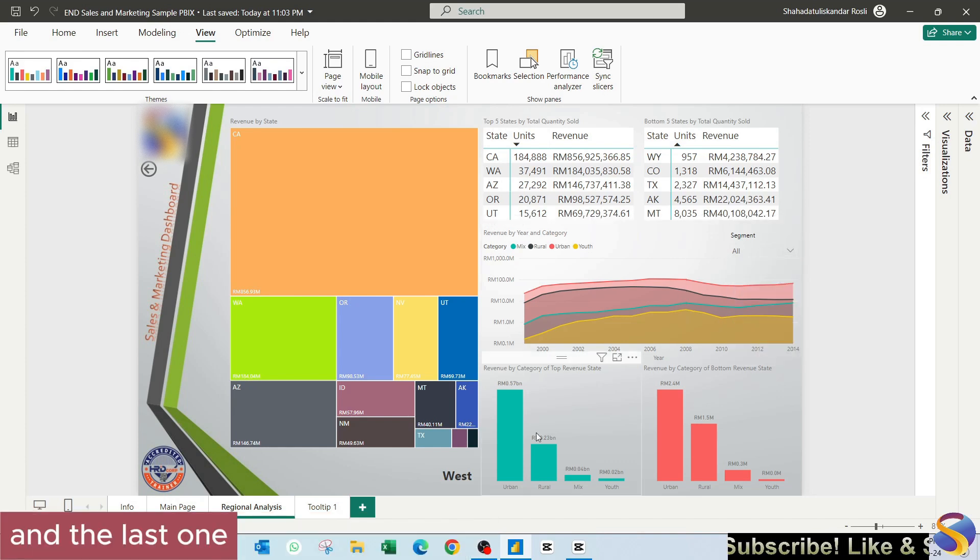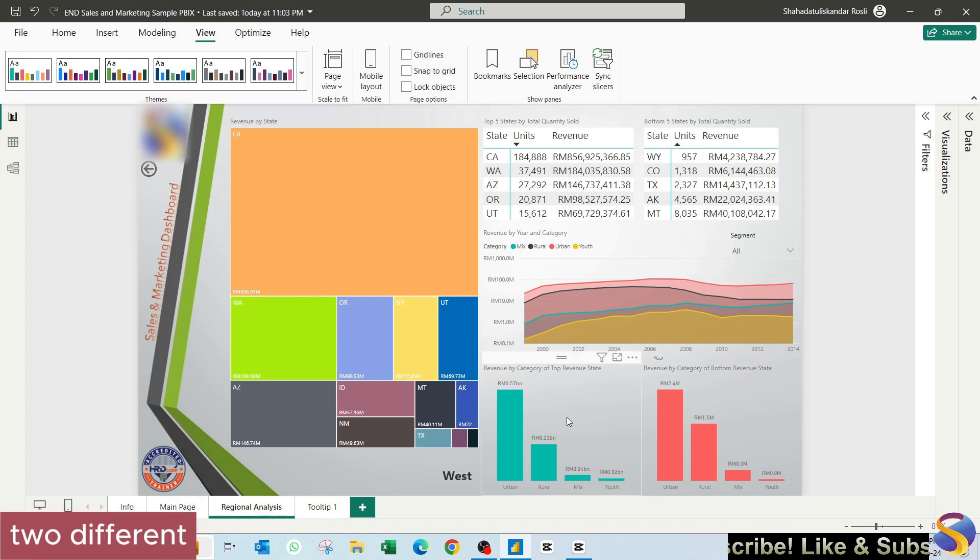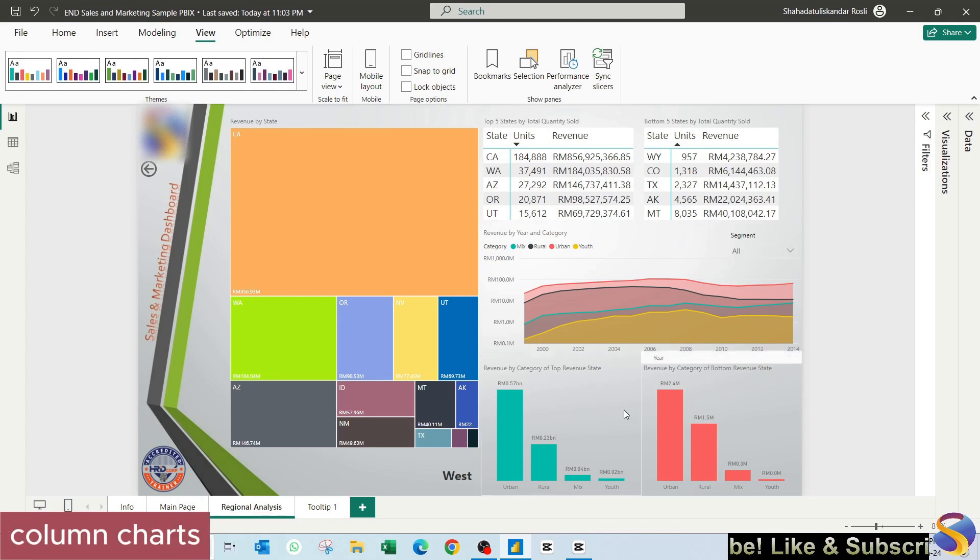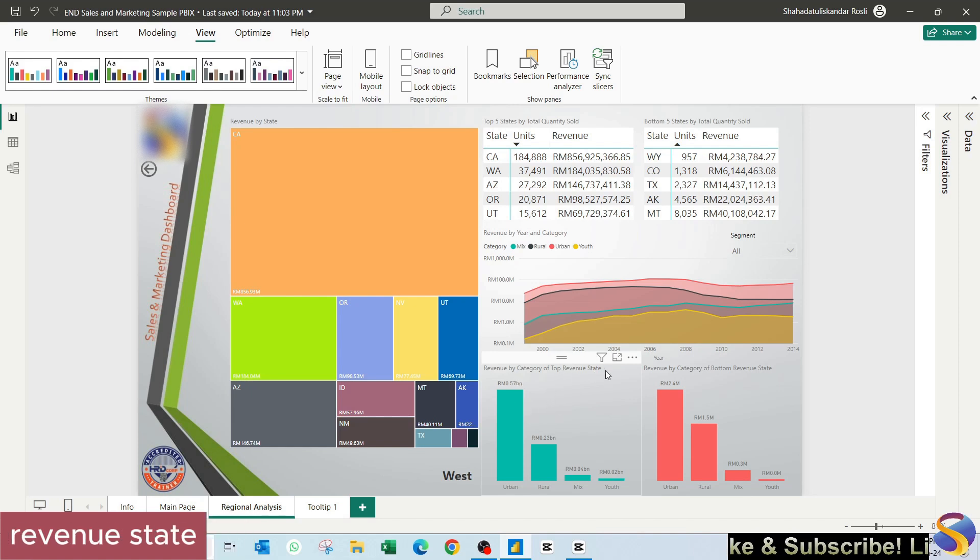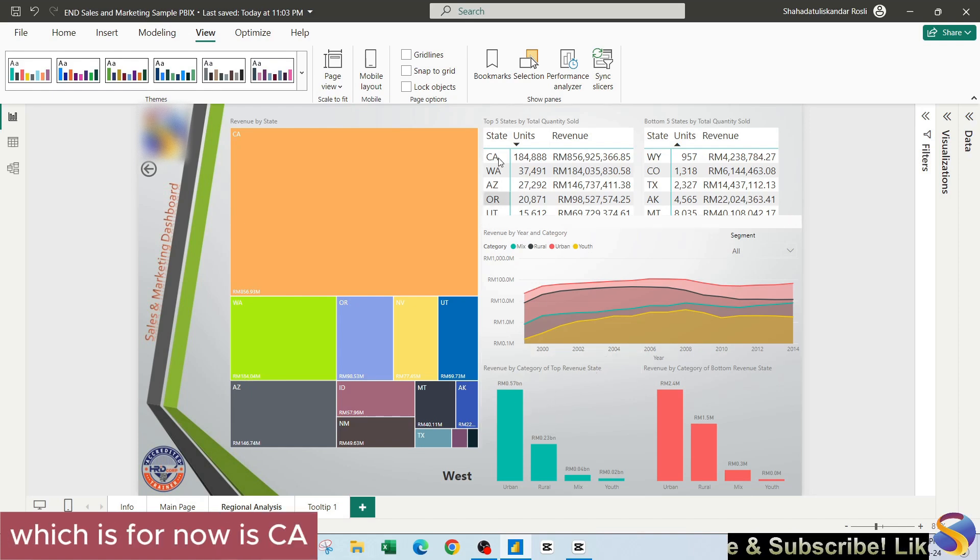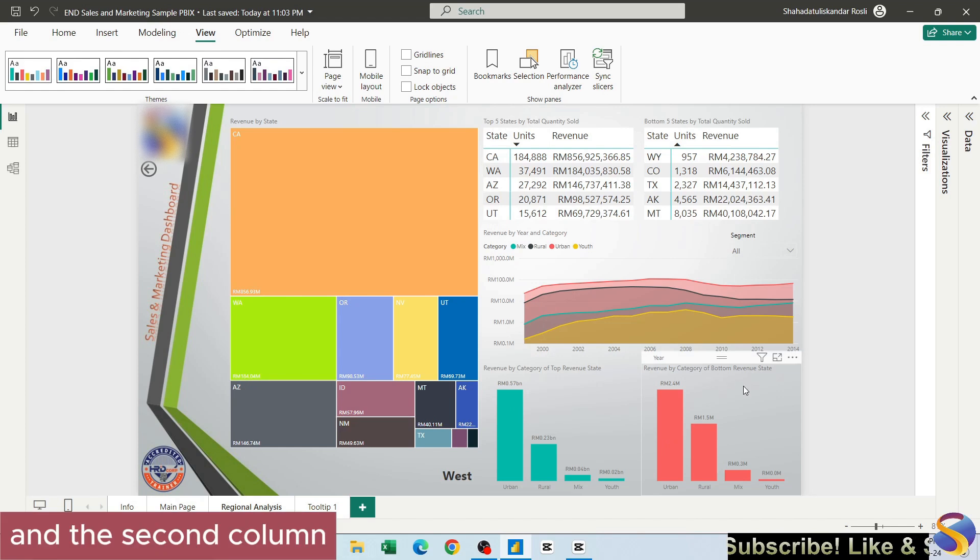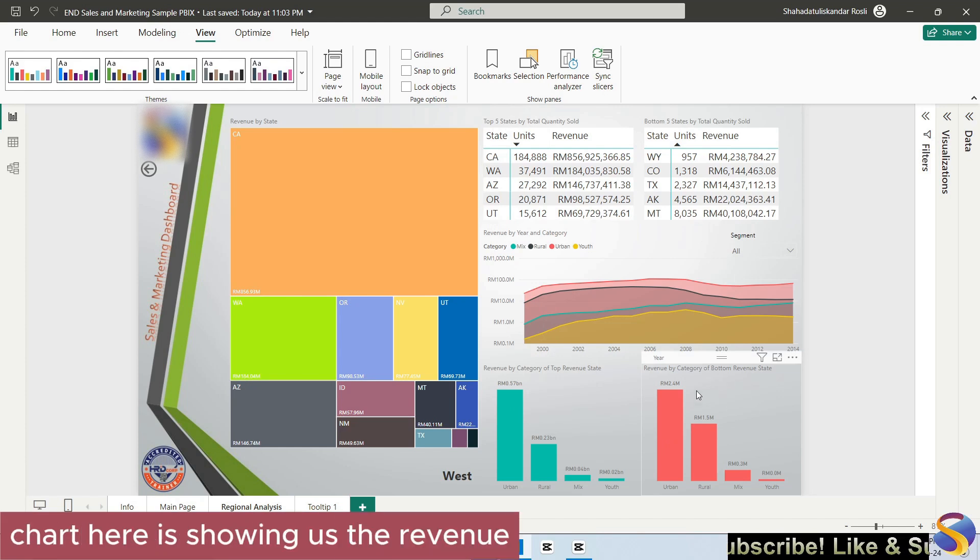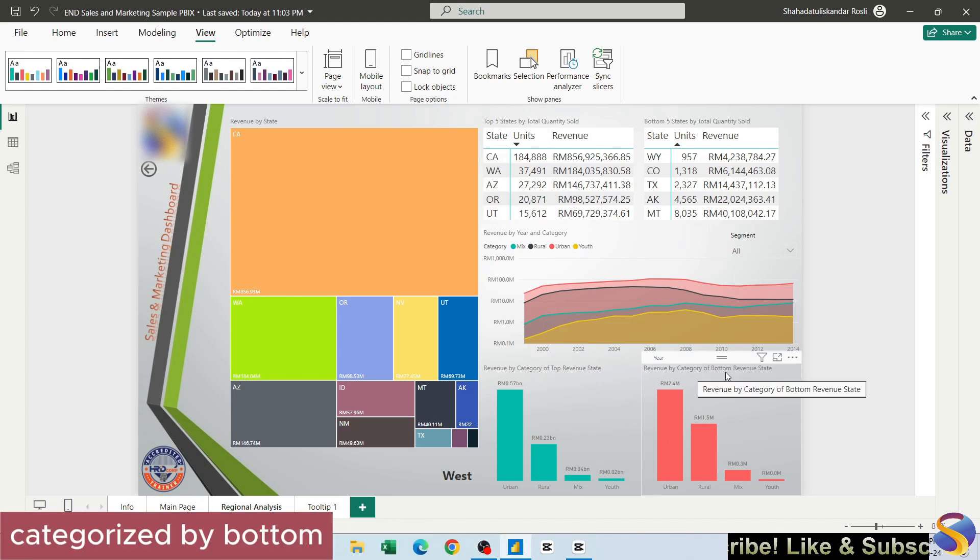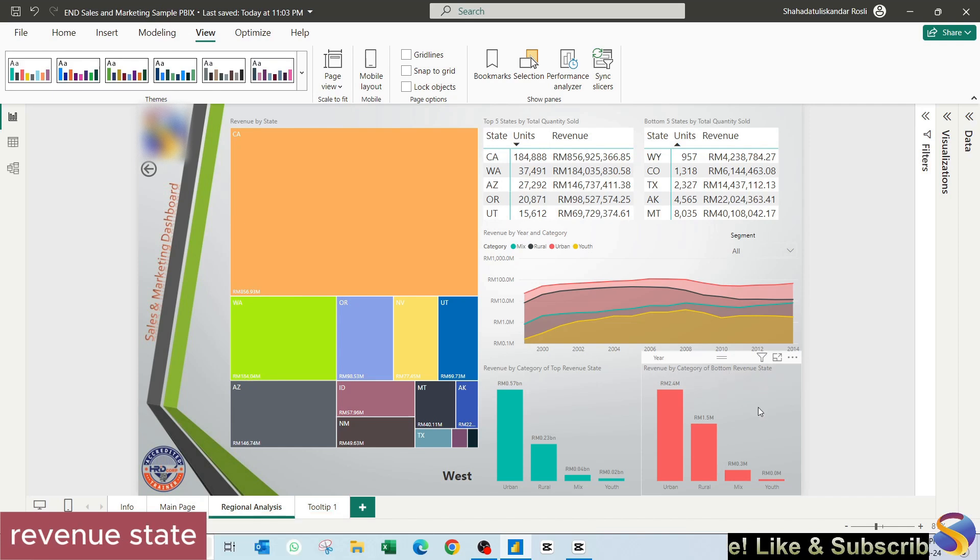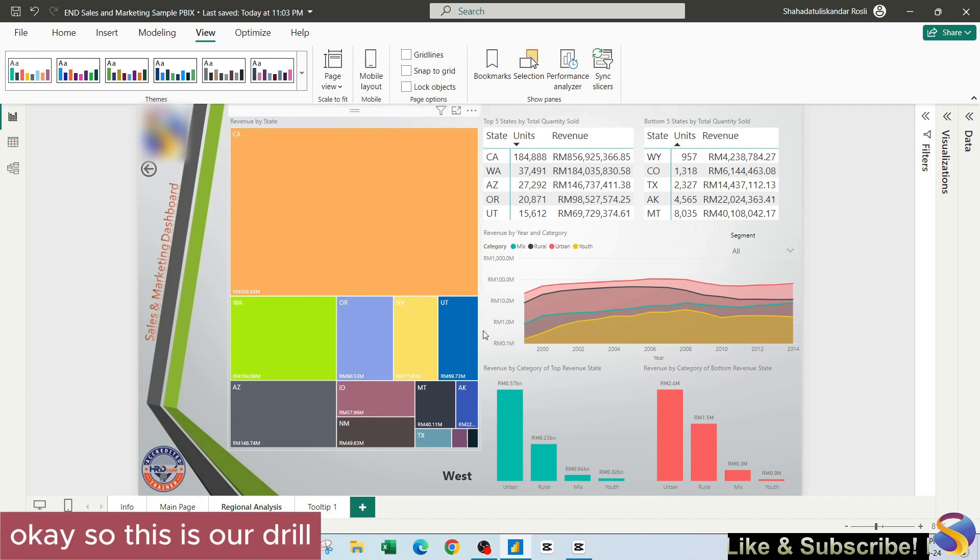The last one at the bottom here, I'm showing two different column charts. The first one, this is the column chart for the top revenue state, which for now is CA. And the second column chart here is showing us the revenue categorized by bottom revenue state. This is our drill through page.